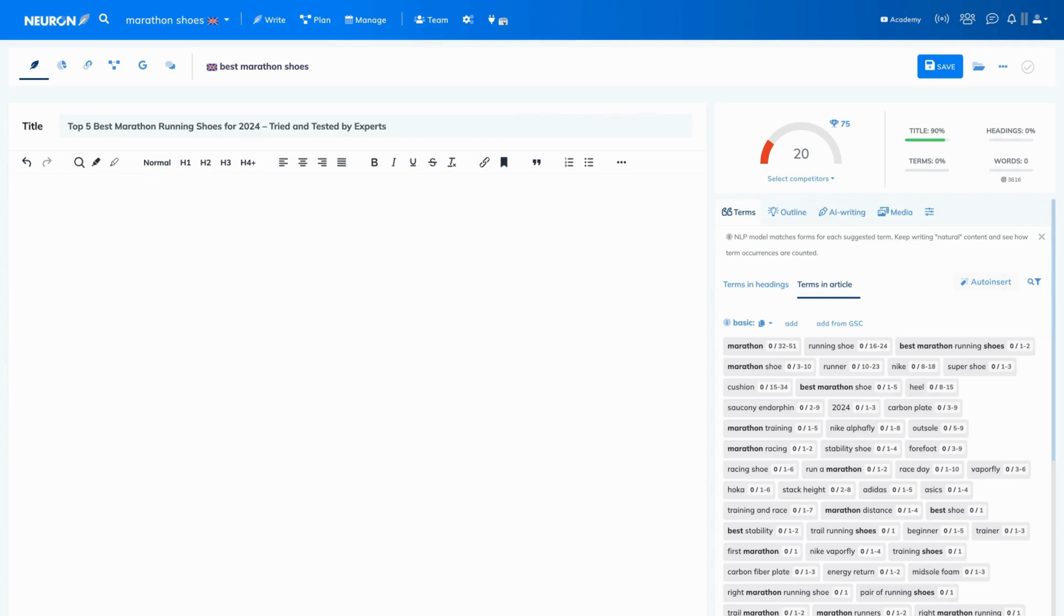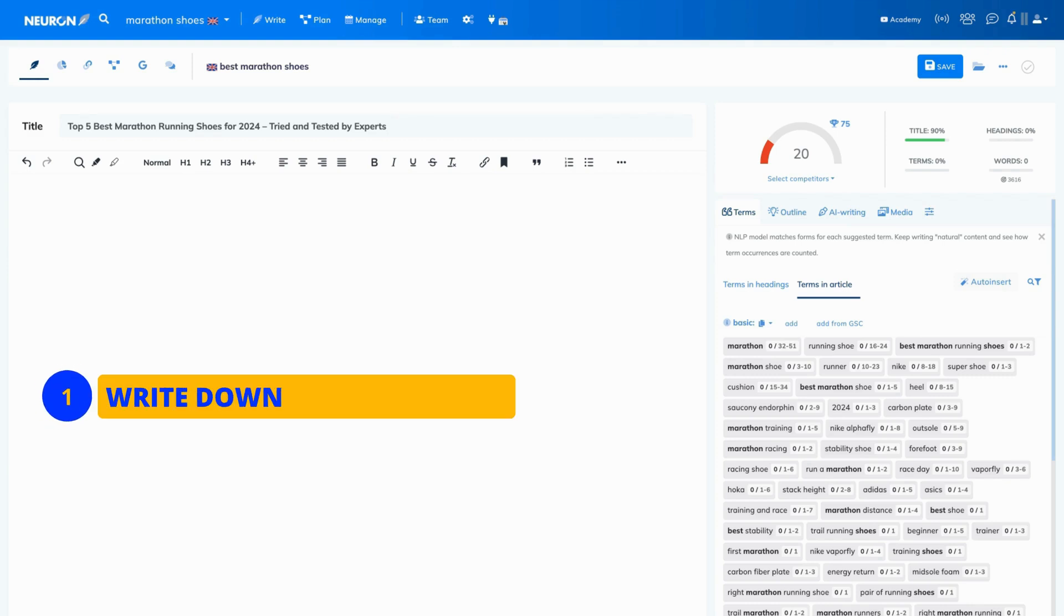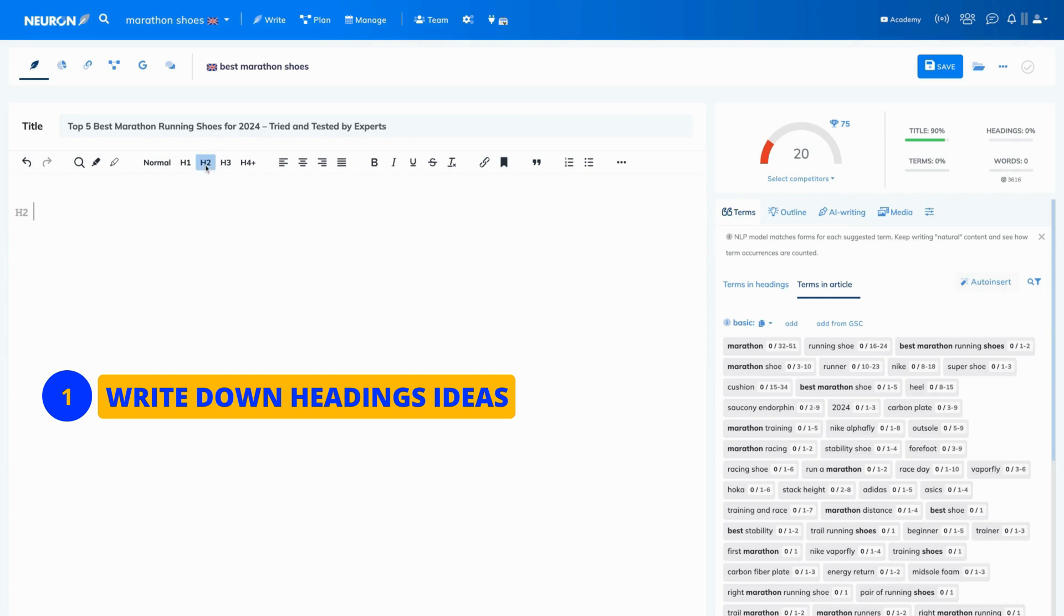Here is a simple process you can follow when you build your outline manually. First, write down heading ideas. Choose the type of heading you want to use. This time, let's choose H2 and write it down. For example, what features to look for when buying marathon shoes.